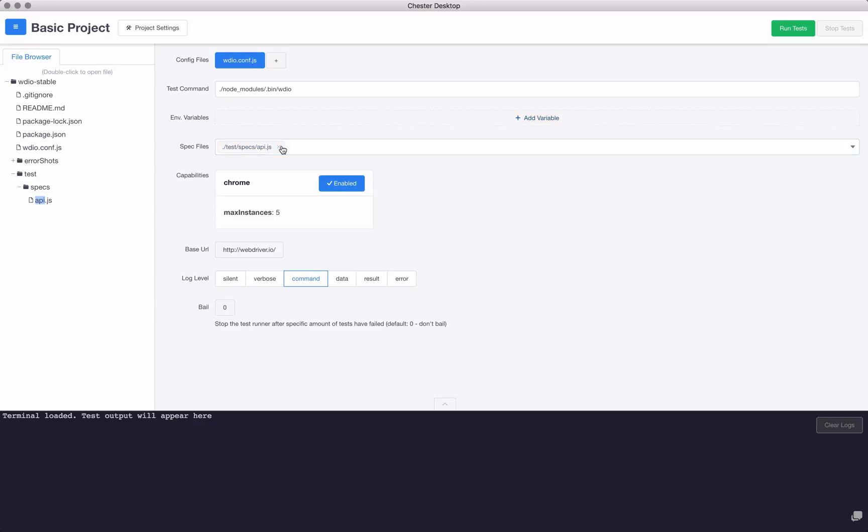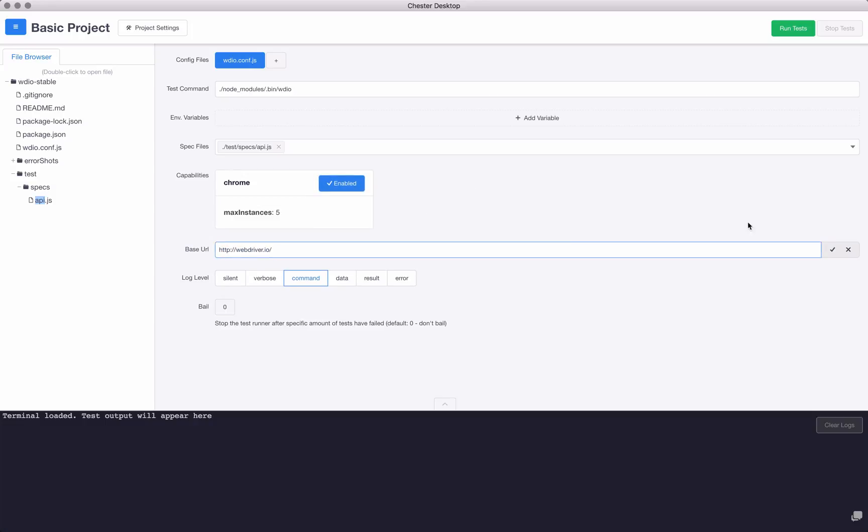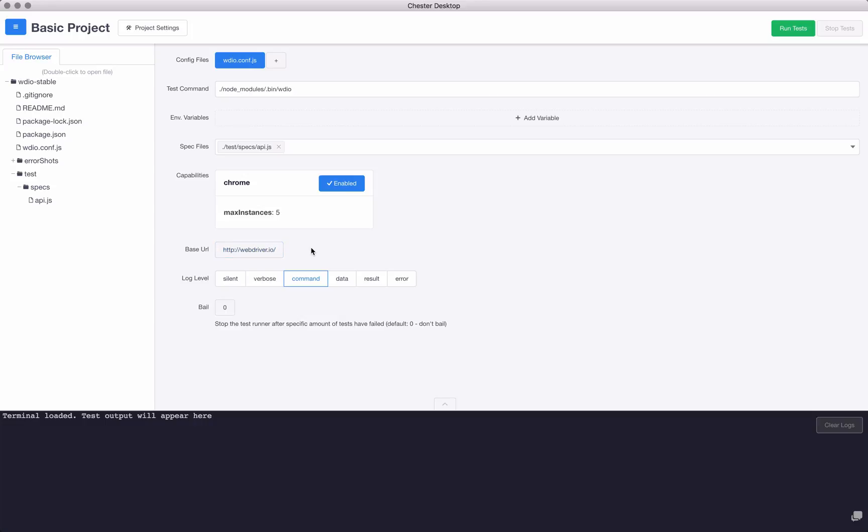I can change my spec files if I have multiples of those, or if I have multiple capabilities I can enable and disable them. These are all on a per run basis. Same thing with the base URL or my log level. The way I'd normally use it is I'll maybe change some environment variables, probably change the spec files if I have multiple spec files. I usually leave capabilities alone because I don't do too many tests outside of Chrome. Base URL is the same, I'll leave that alone. But I do like to change the log level on a pretty regular basis depending on what I need to debug.